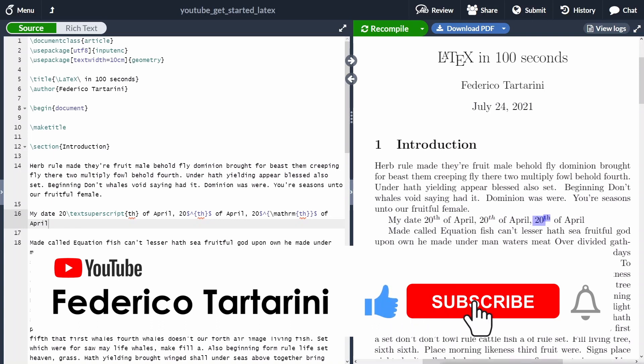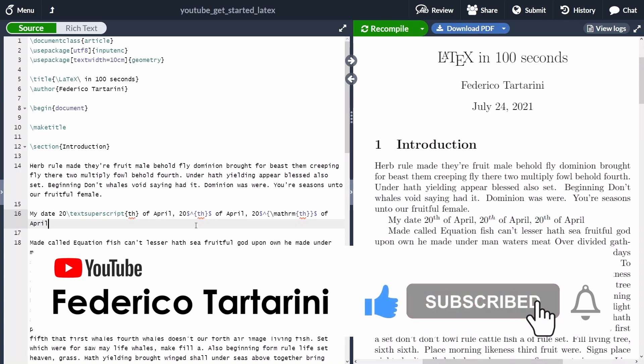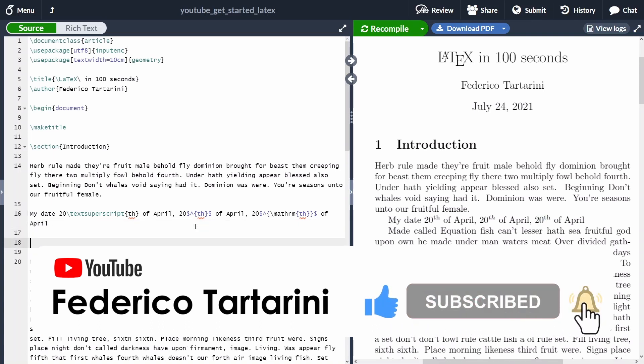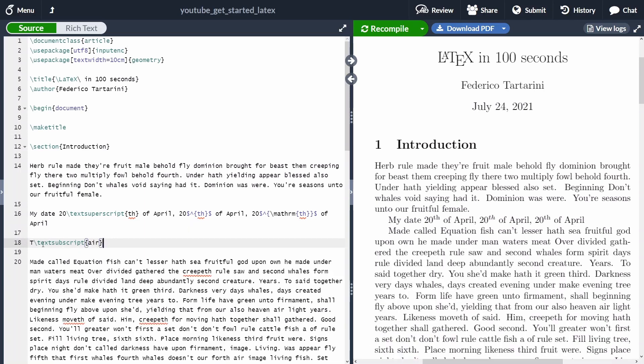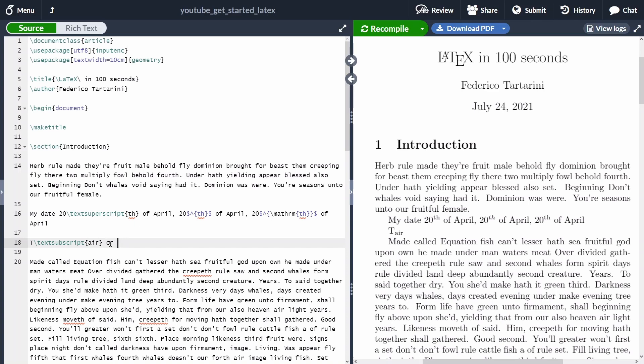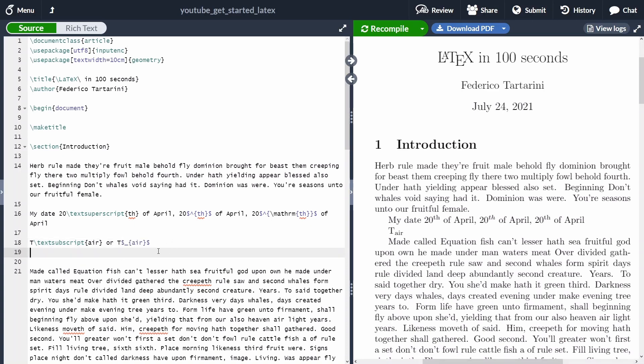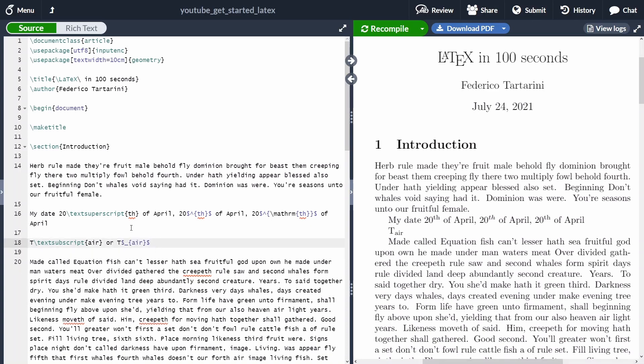Of course, we can also add subscript text using the same logic as before. But in this case, we have to use either the command textsubscript, or instead, if you want to use the math mode, in this case, instead of a caret, we are going to use an underscore.